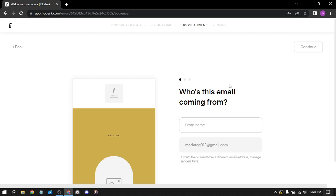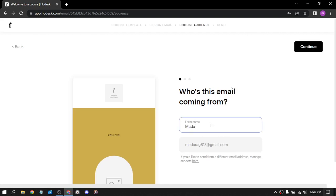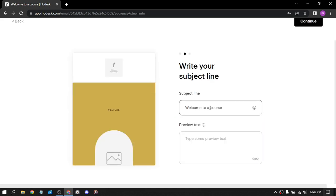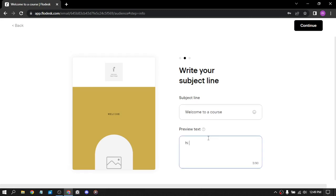Who is this email coming from? From name. I didn't complete the editing, just to be faster on this video, just to show you how to use the website. So write your subject line. Let's keep it. And here, preview text. Hi. Continue.